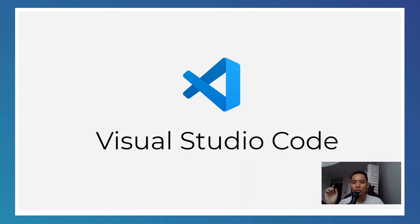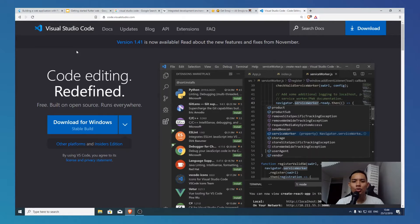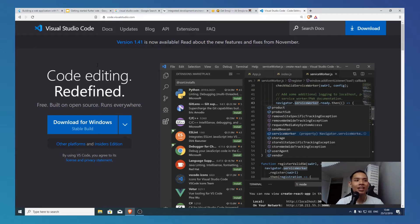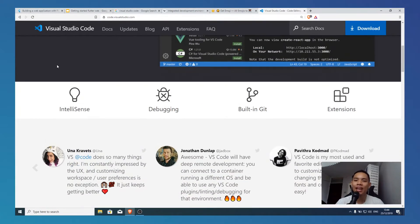Why Visual Studio Code? Because it's something I'm very familiar with. Visual Studio Code is an IDE created by — guess who — which big company created Visual Studio Code? If you look at it, it looks like Microsoft, and you're correct. Microsoft created Visual Studio Code, and it's one of the best IDEs I've ever coded with.